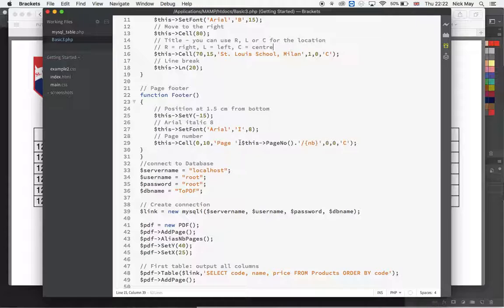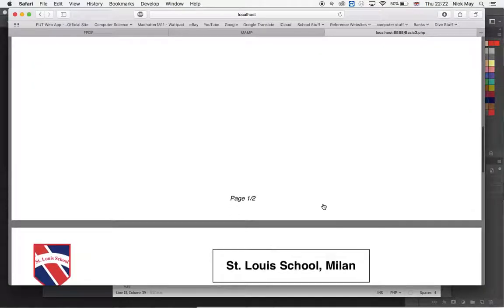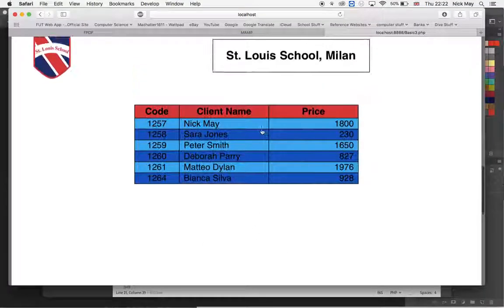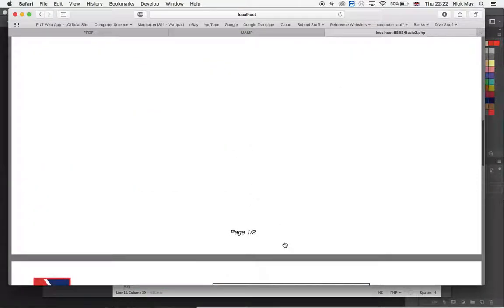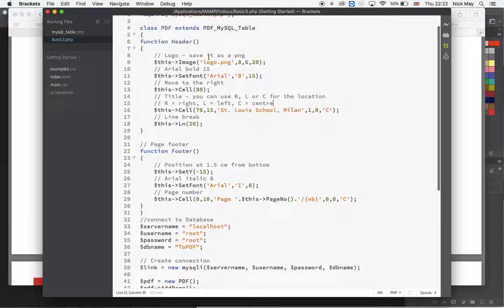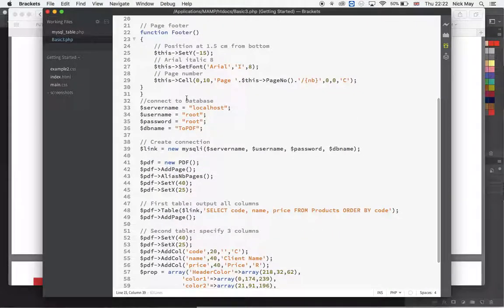The footer function sets up the page numbers at the bottom — which font to use and which page we're on out of the total. So the bottom of the page says 'page 1 of 2' and the next says 'page 2 of 2'. Both header and footer are set up in this PHP file.